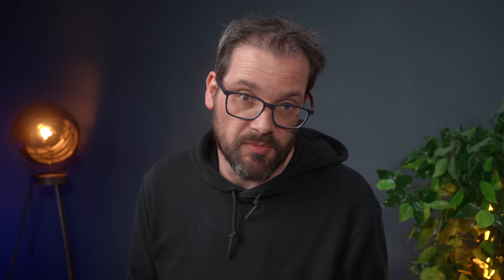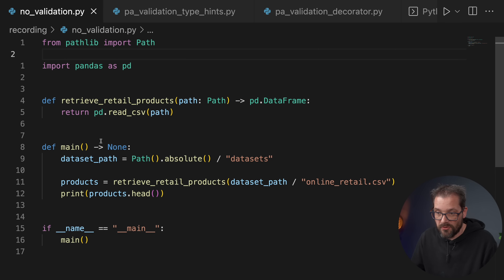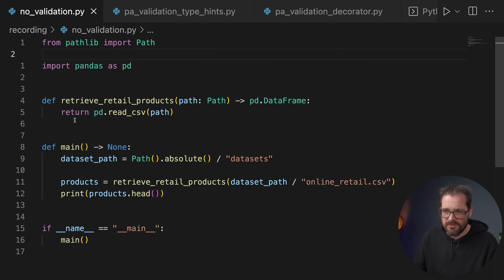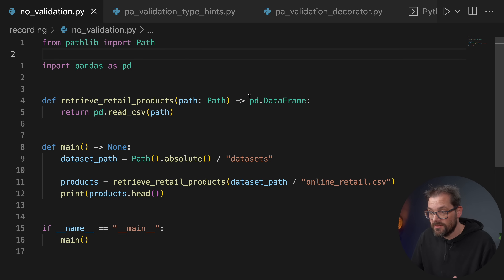Both the DataFrame and Series can actually be used as type annotations. Here I have a very simple example where I'm reading a dataset — basically a set of products — and a function that loads the CSV data. It takes a path from pathlib and returns a DataFrame. The problem is that DataFrame and Series are each quite complex data structures, so you might want to specify what type of Series are in the DataFrame and the exact types of the different columns.